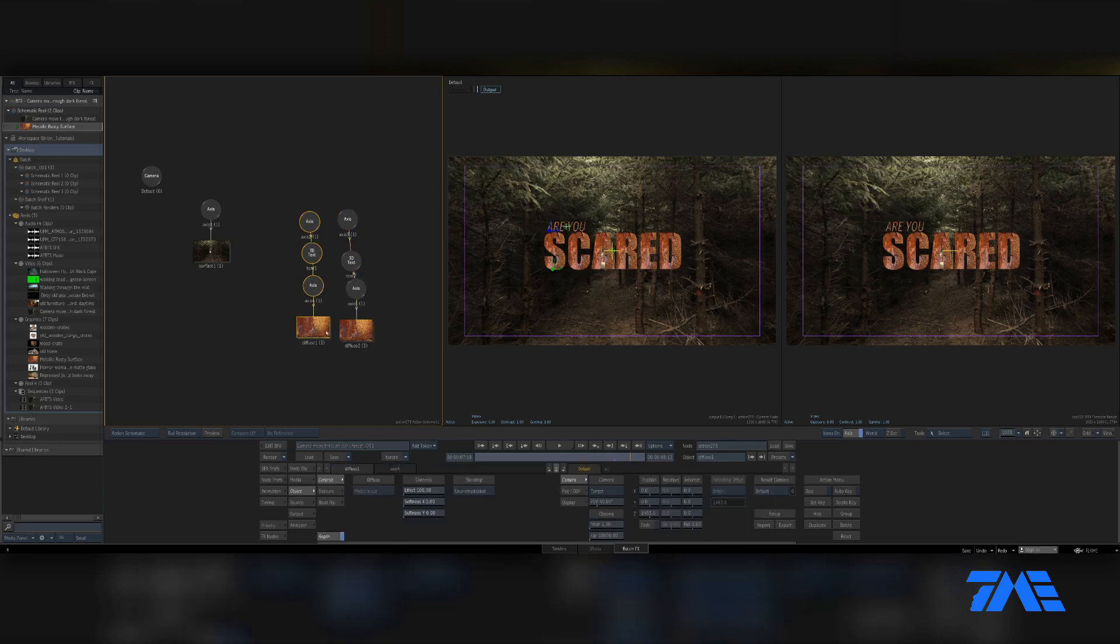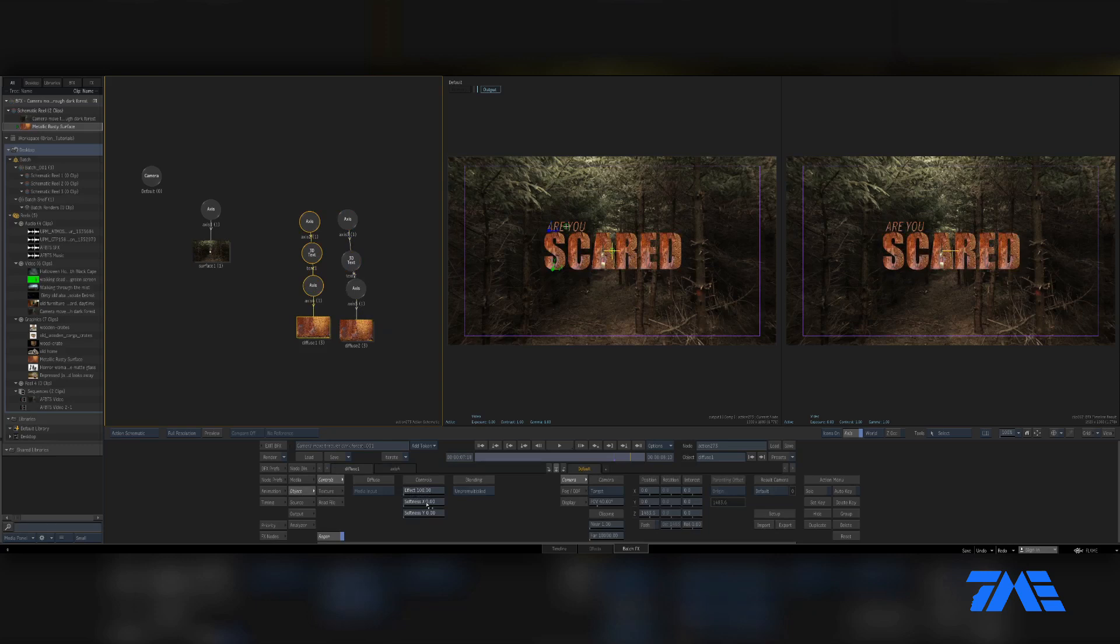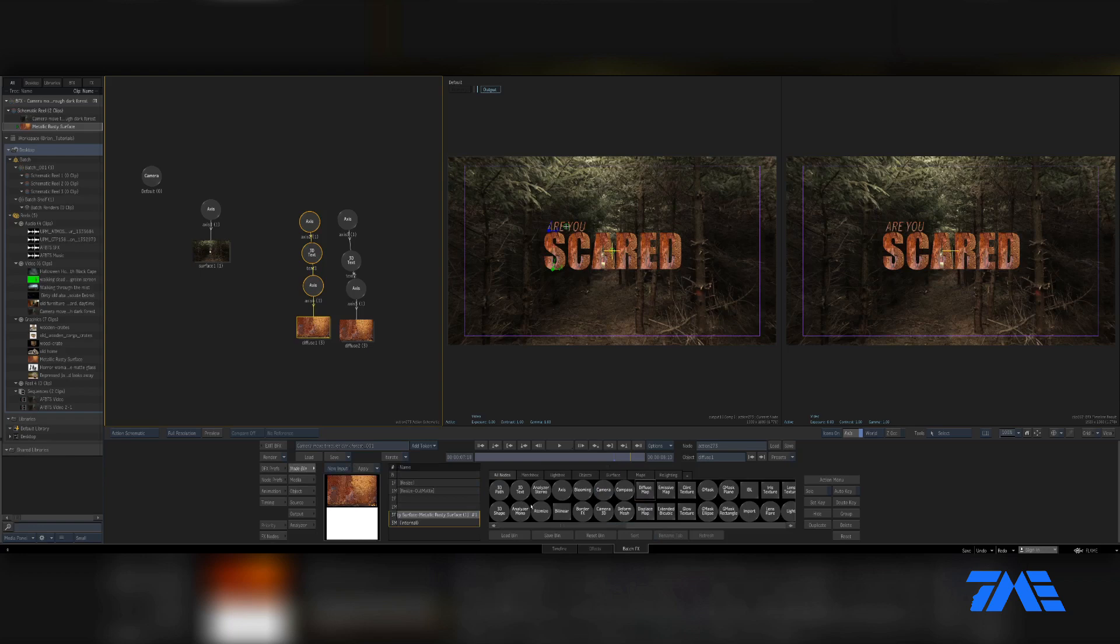If we double click on the effect we can adjust the brightness of it. We can adjust the softness of it. If we wanted to kind of change the colors of it, we can go ahead and get Matchbox Color Corrector. There's Color Correct.